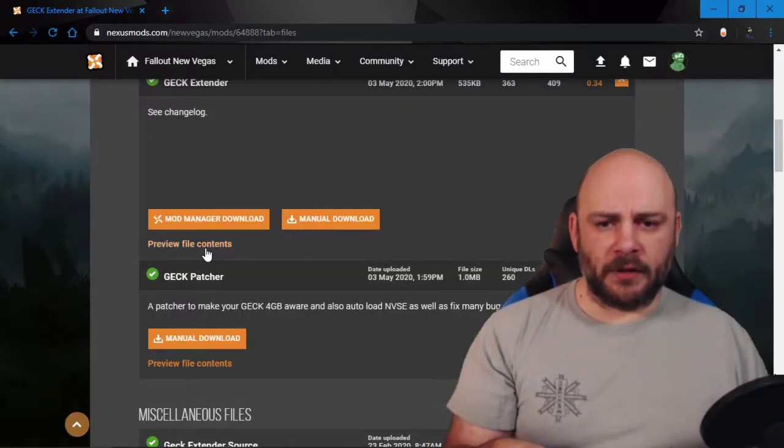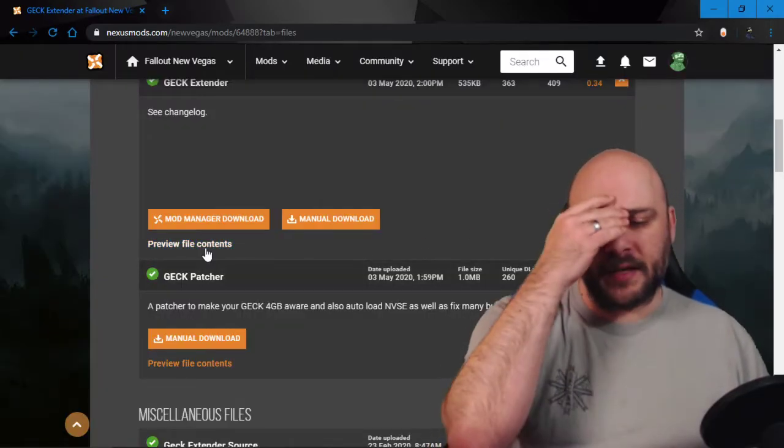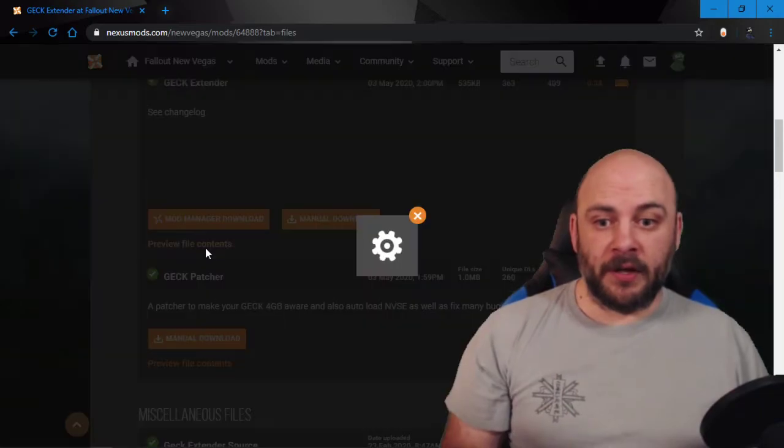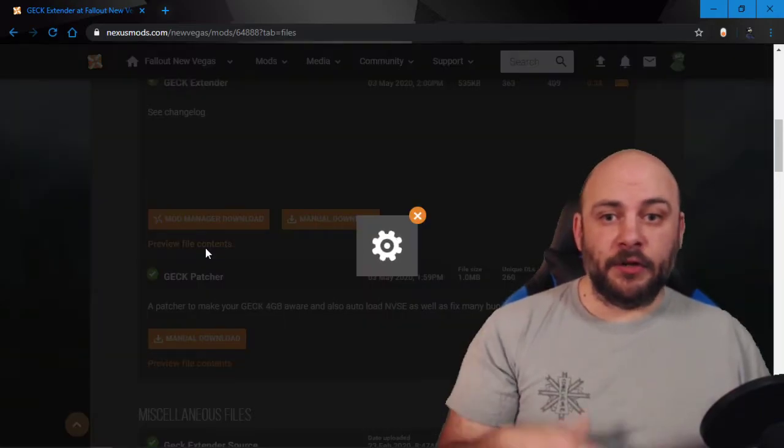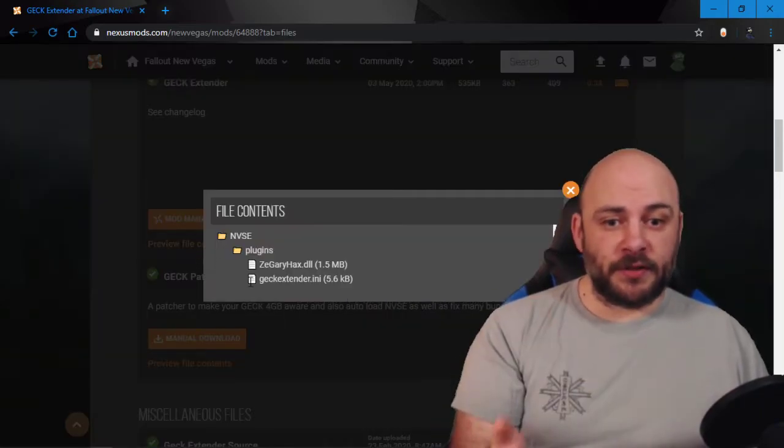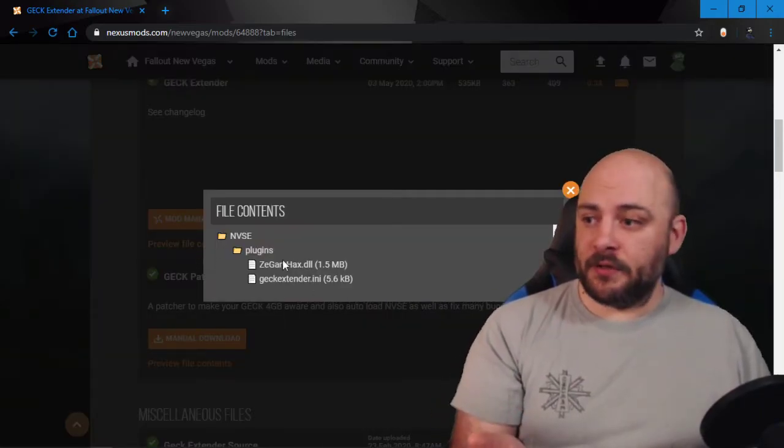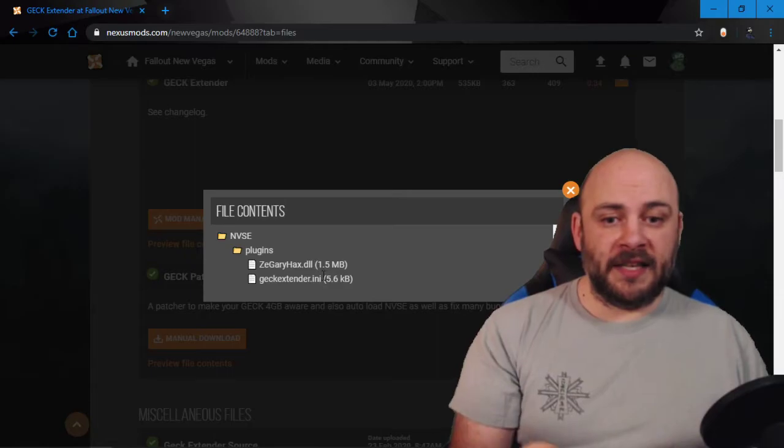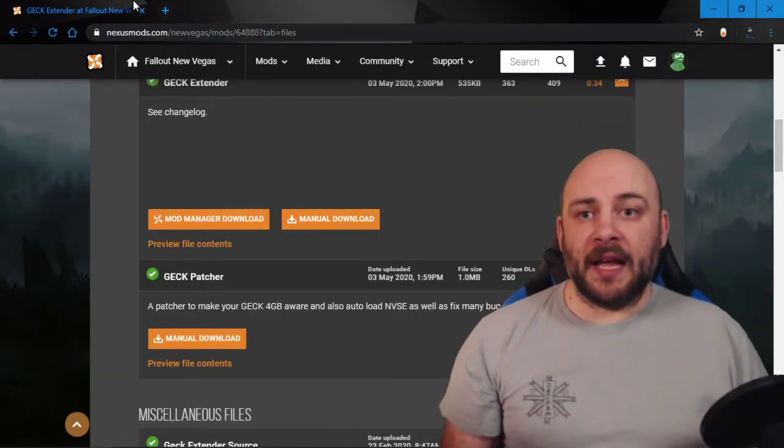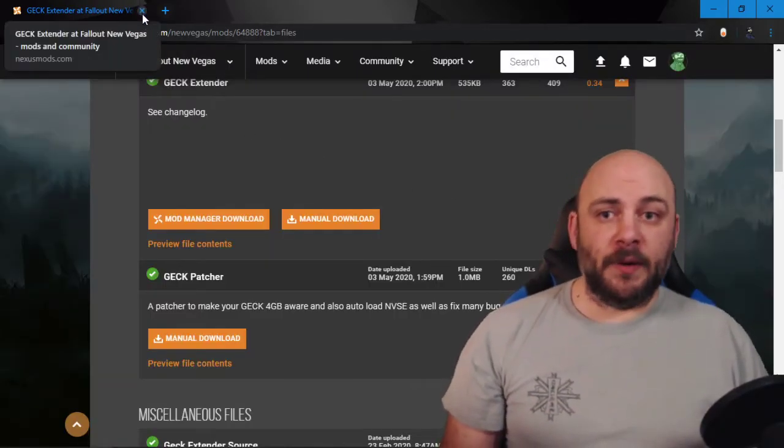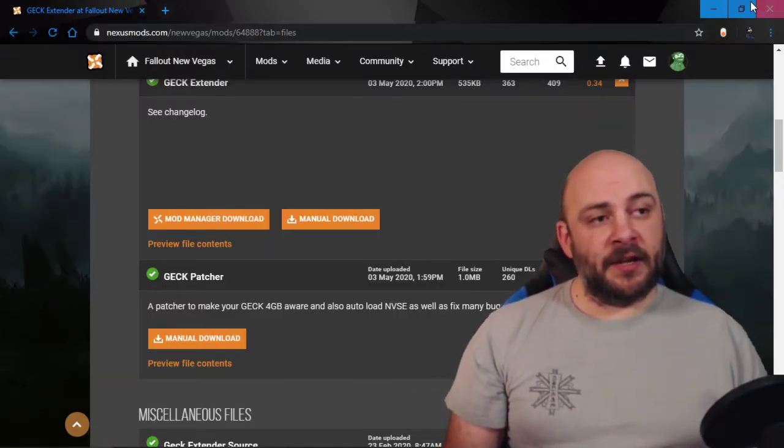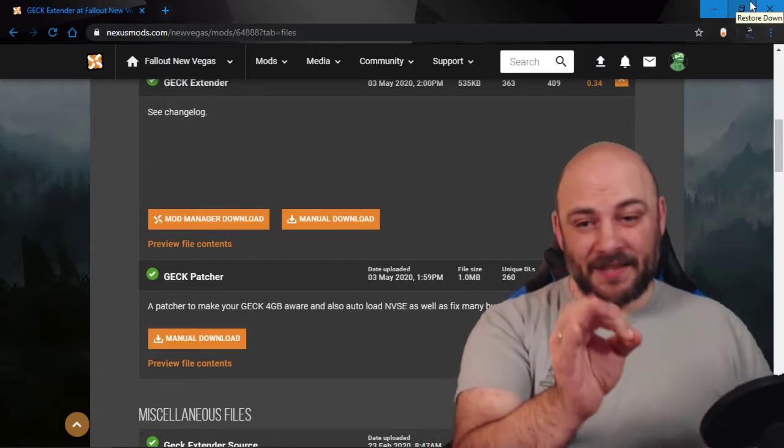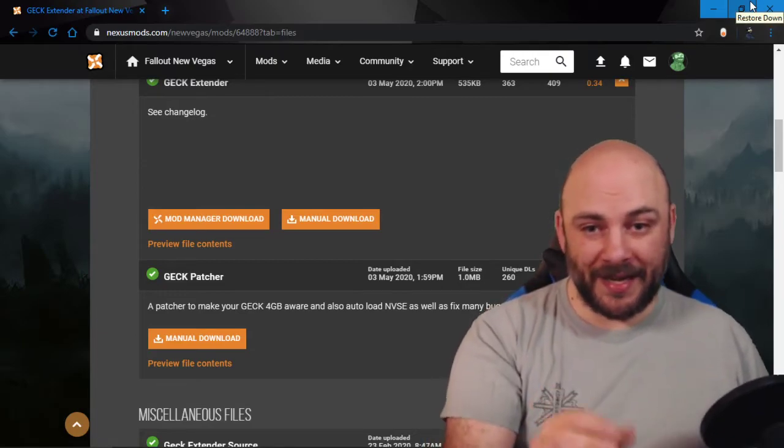Just point it at your Fallout New Vegas install folder, and then right here, you're just going to install this with your mod manager, and it'll put this DLL and the INI right where it needs to go. Hooray, you have GEC extender, and now you will notice massive improvements in your GEC.